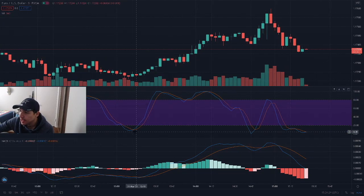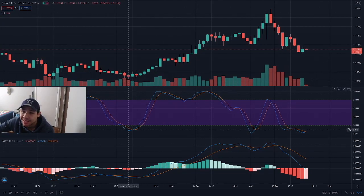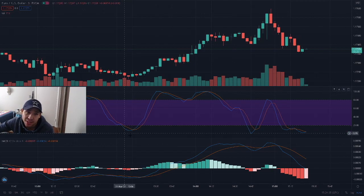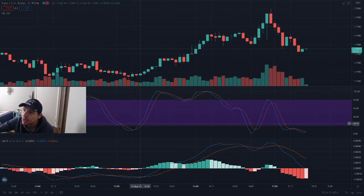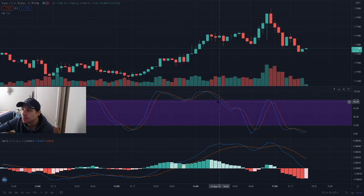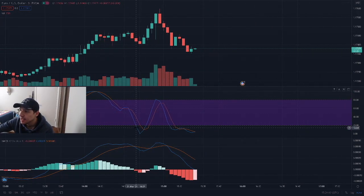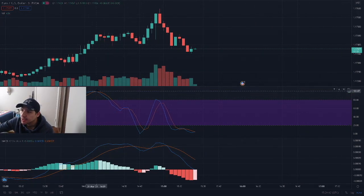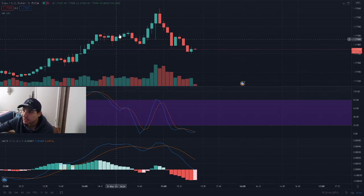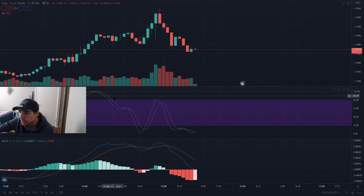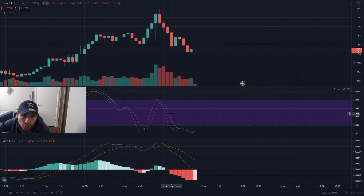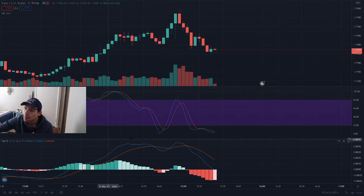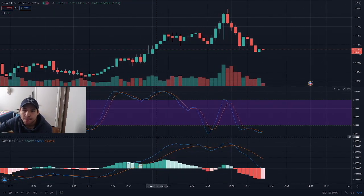If it's all the way down here, that means it's oversold — it's over-selling — so eventually it's going to have to go back up, as you can see it did right there. If it passes up here, that means it's overbought, so eventually it's going to have to go down. That's a little bit about RSI. Now moving on to MACD.